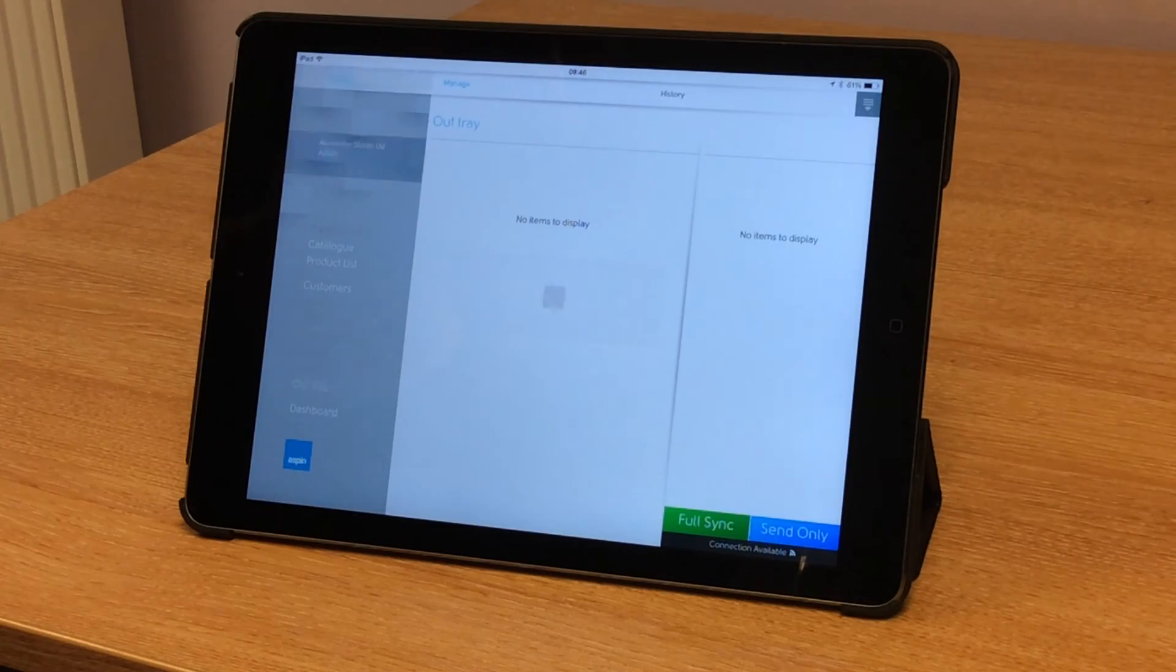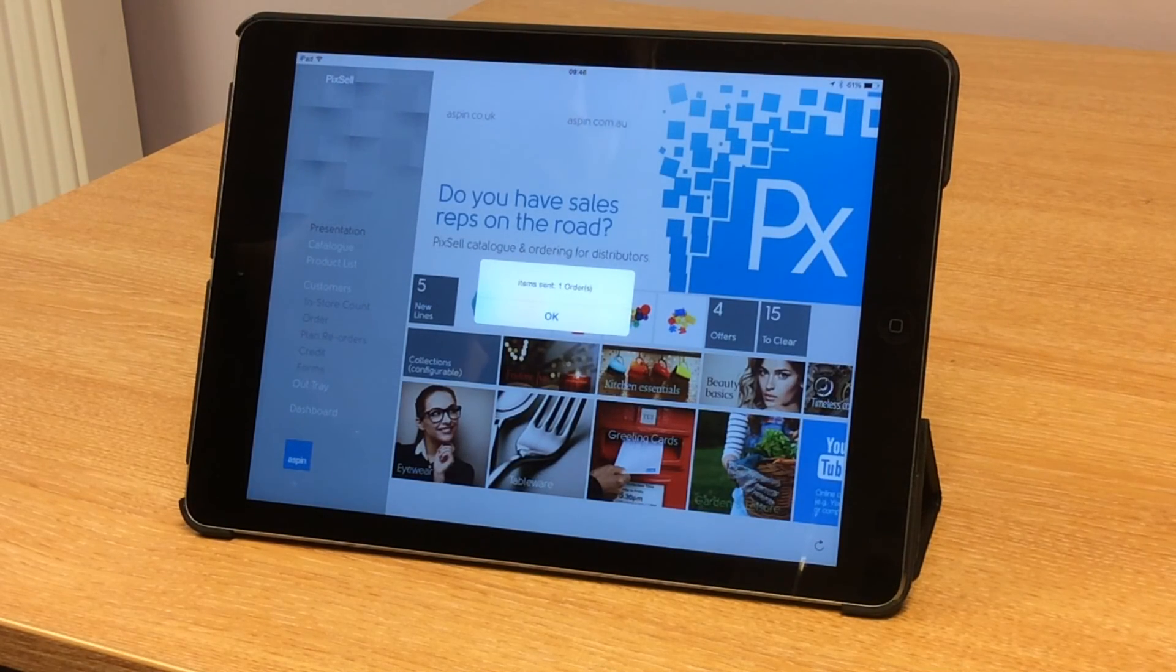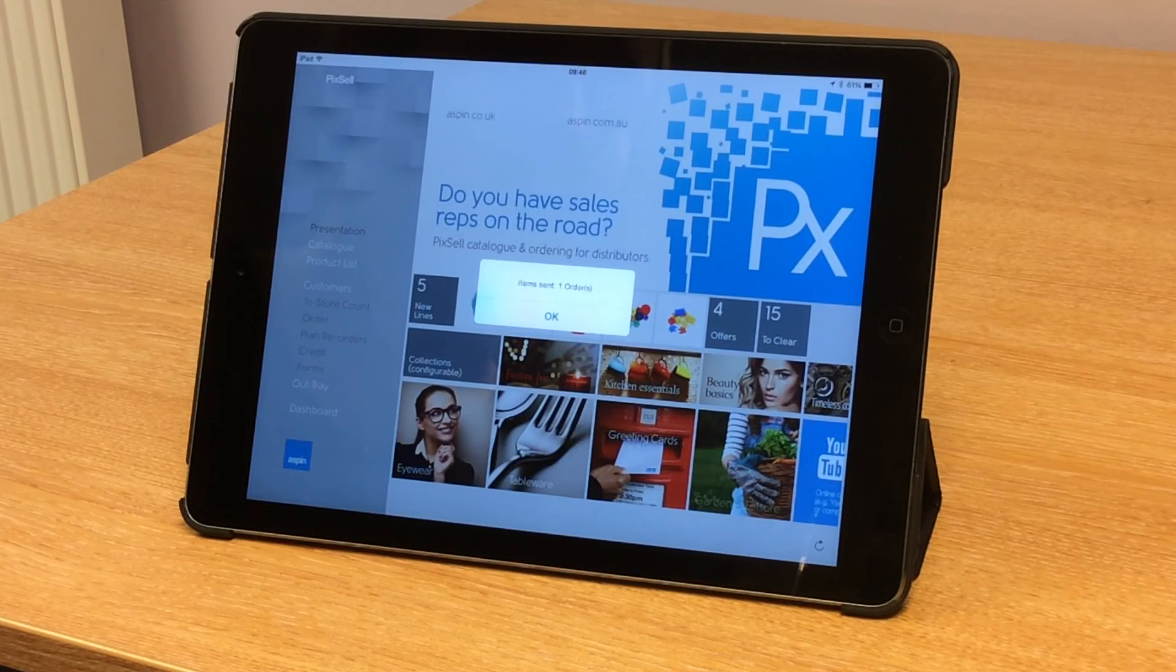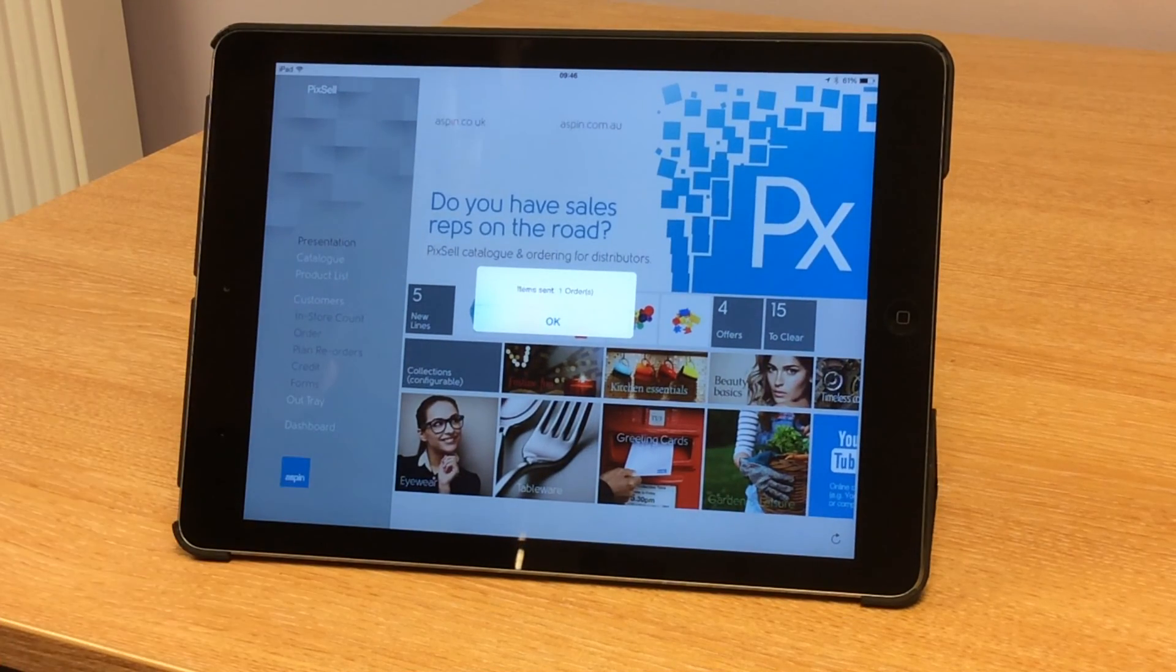Thank you very much for watching this video and for more information on Pixel, you can visit us at our website www.aspin.co.uk. And just to finish, Pixel tells us that we've sent one order.